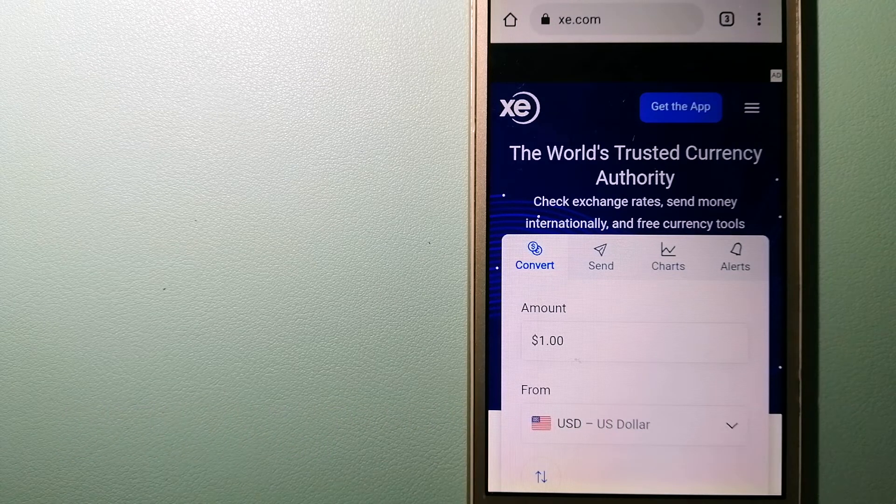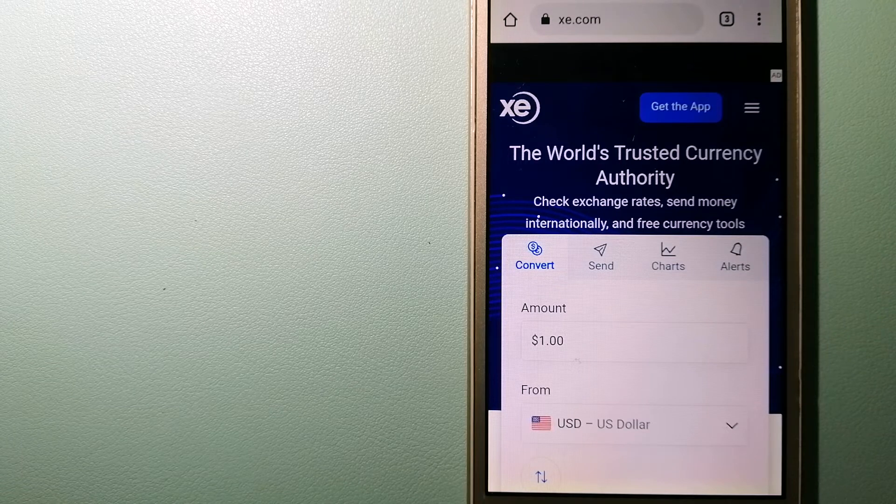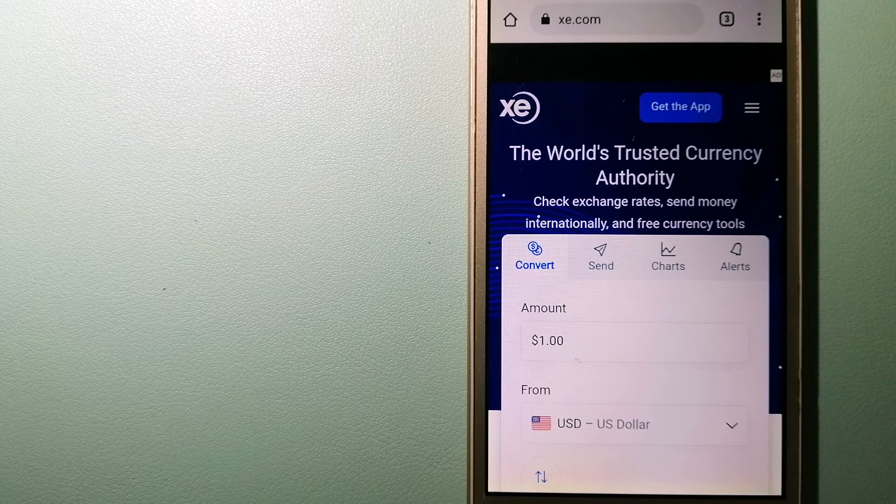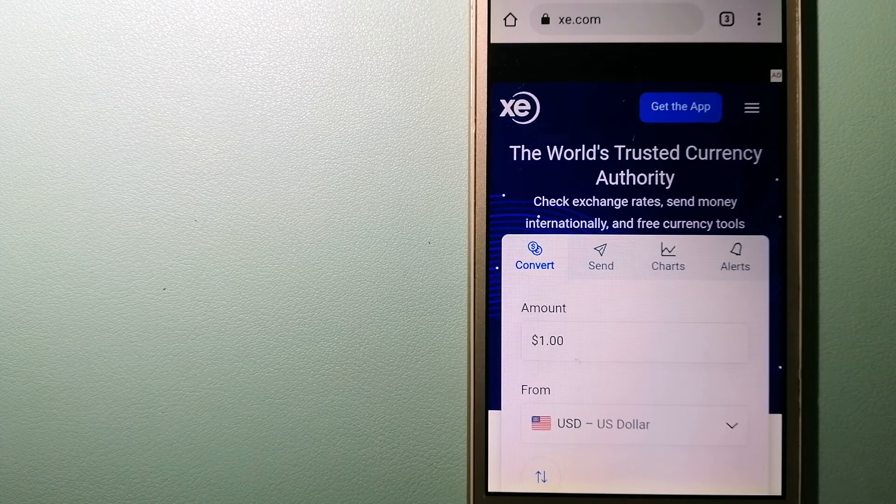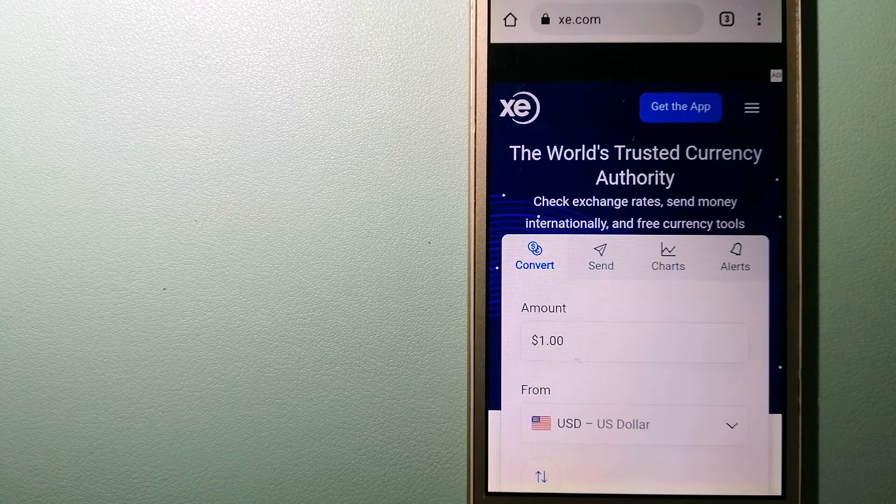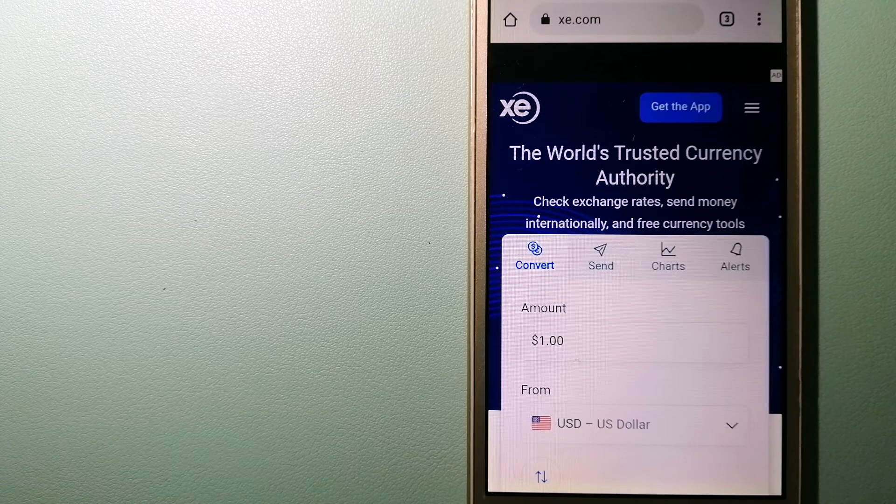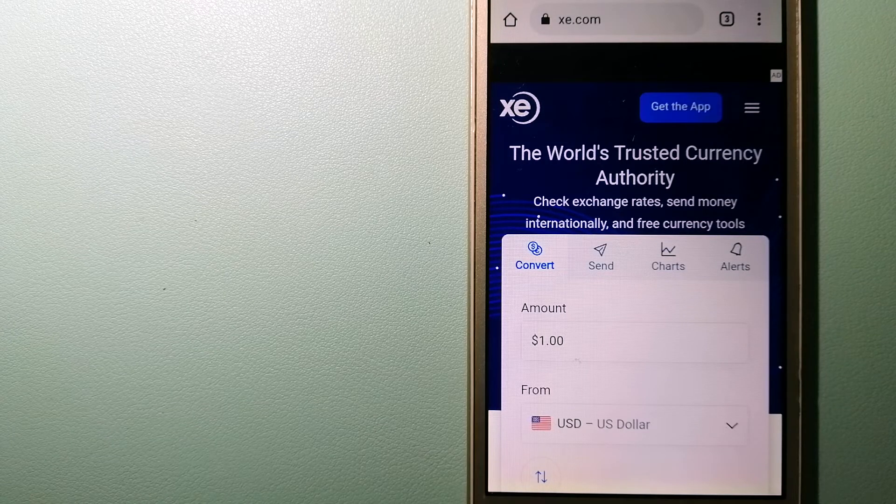As a trusted and seasoned name in foreign exchange, they could be a good option for your international money transfer. Founded in 1993, they have been dealing in foreign exchange for a long time.